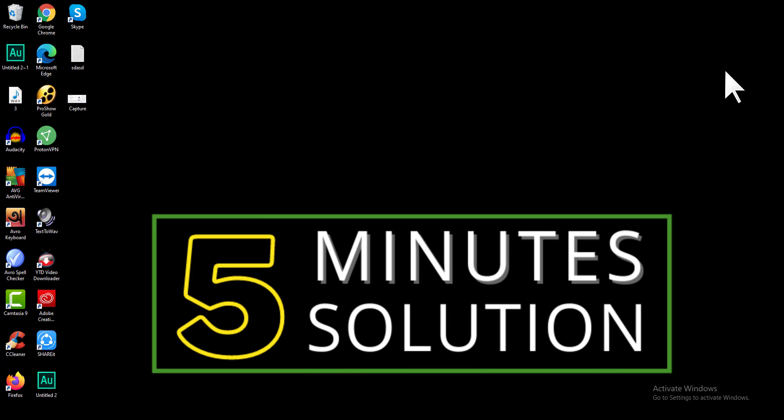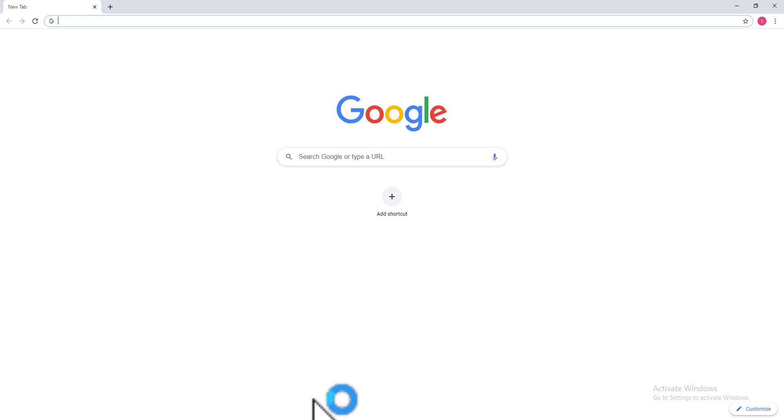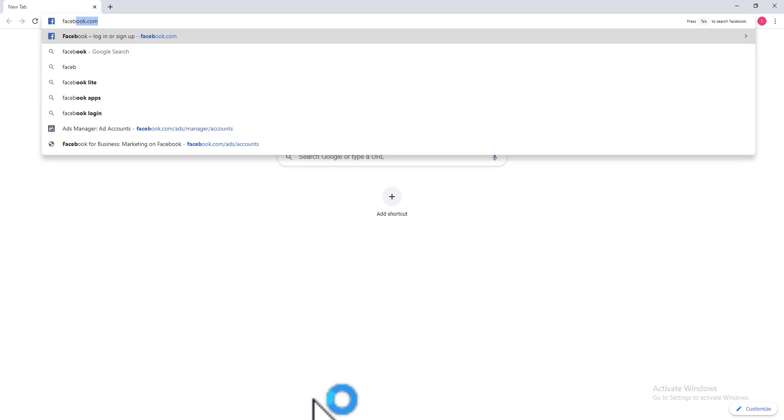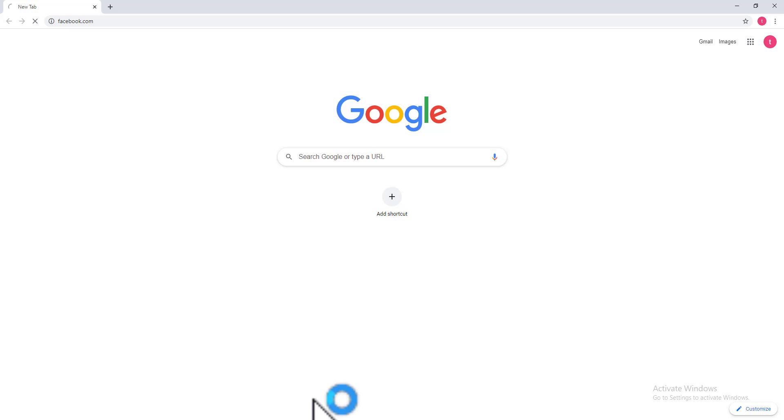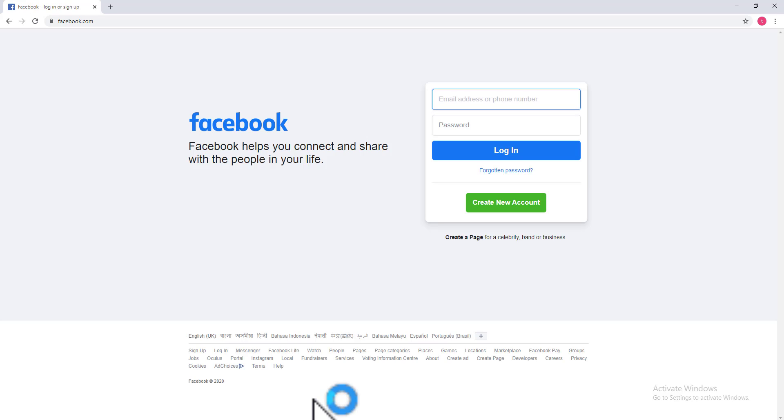Open up a browser and go to facebook.com. Then type your username and password.